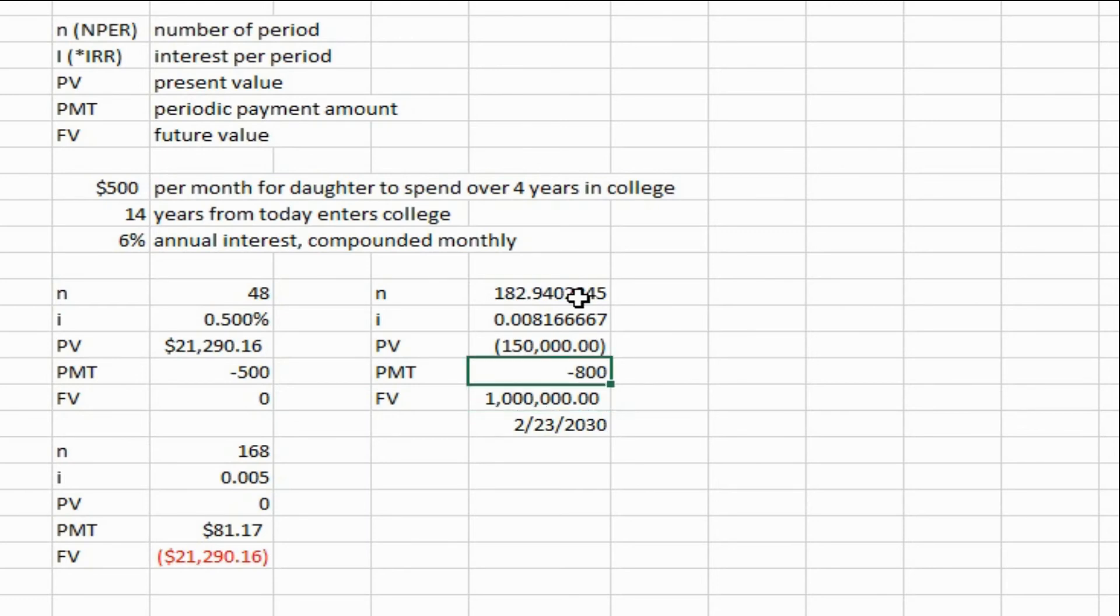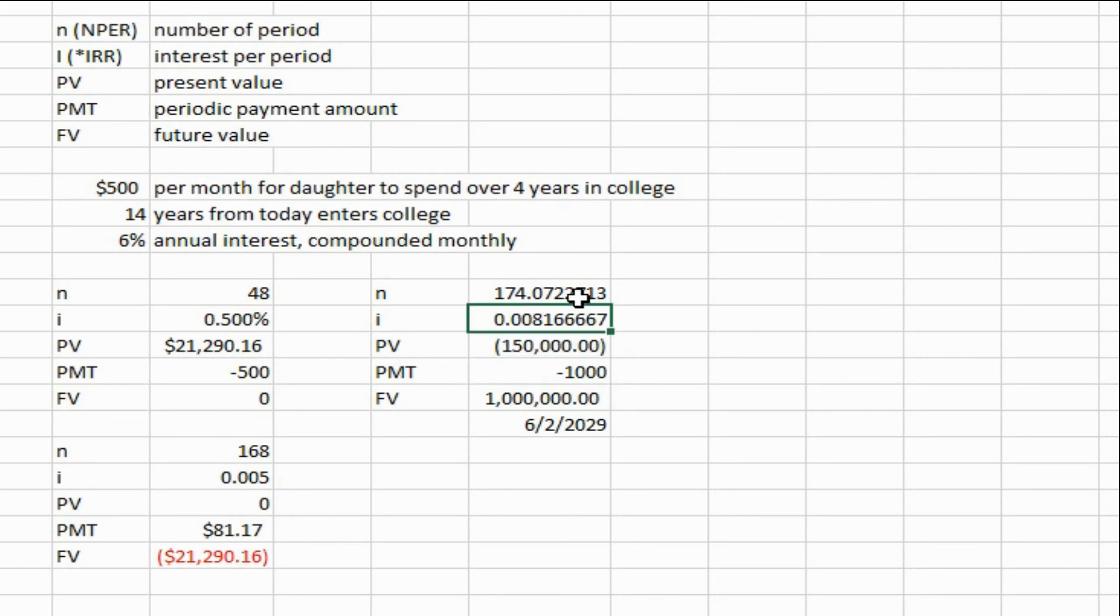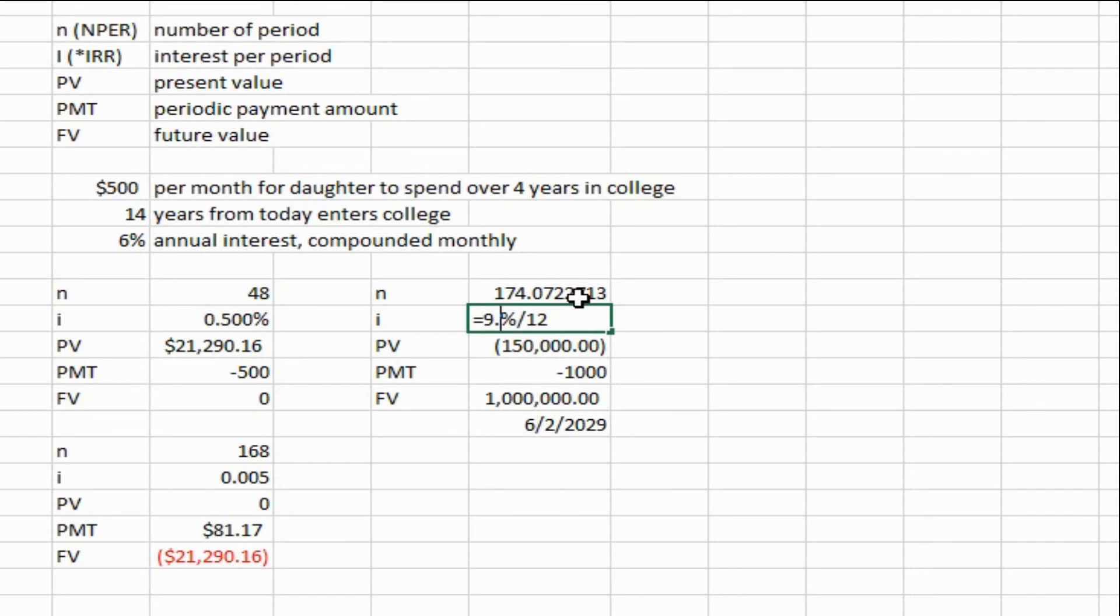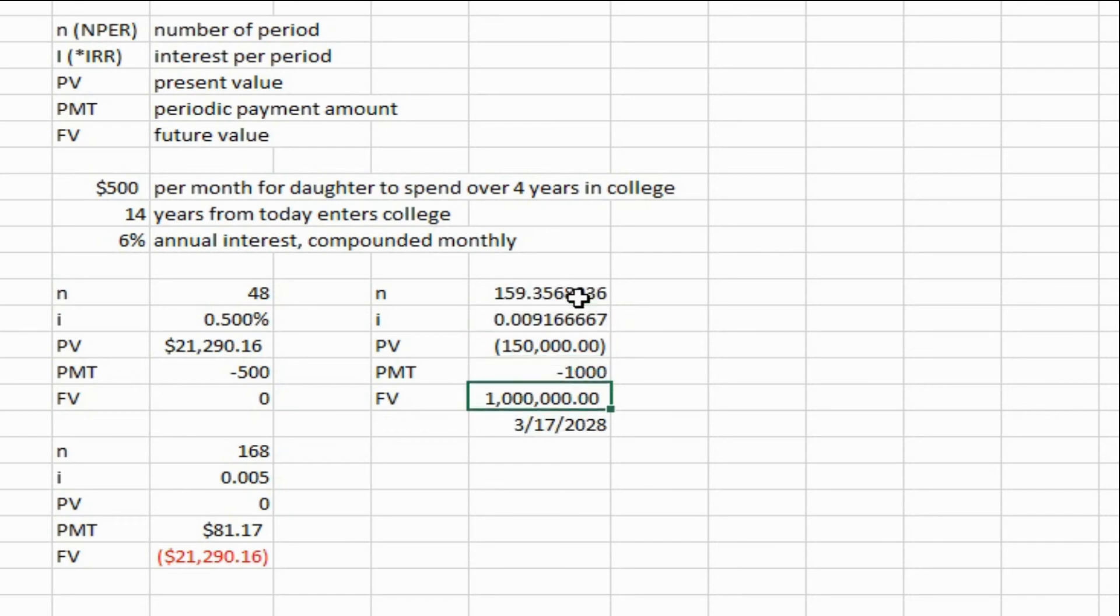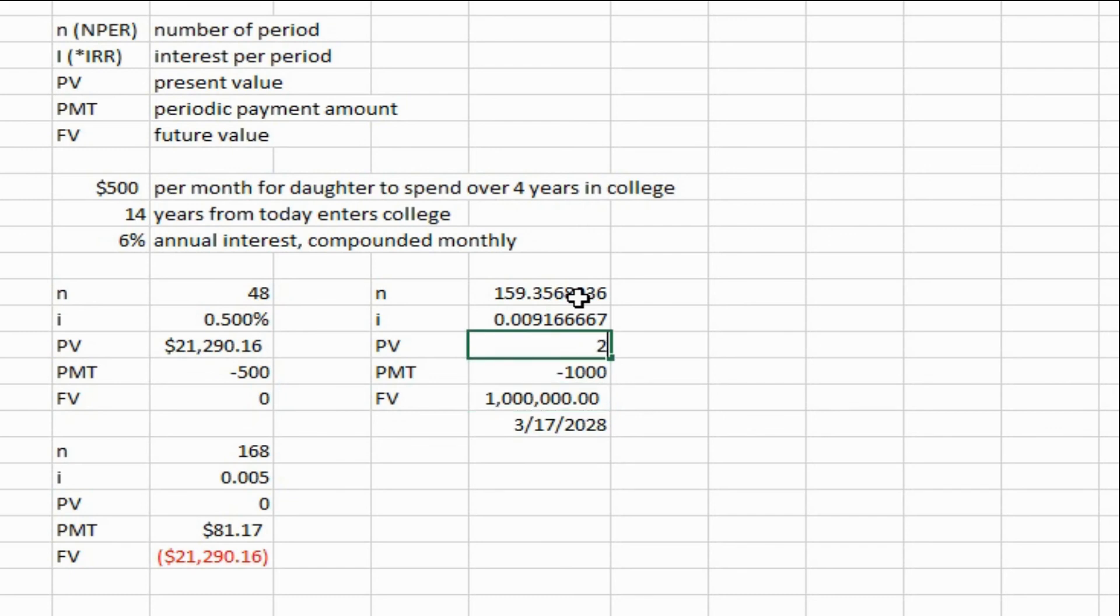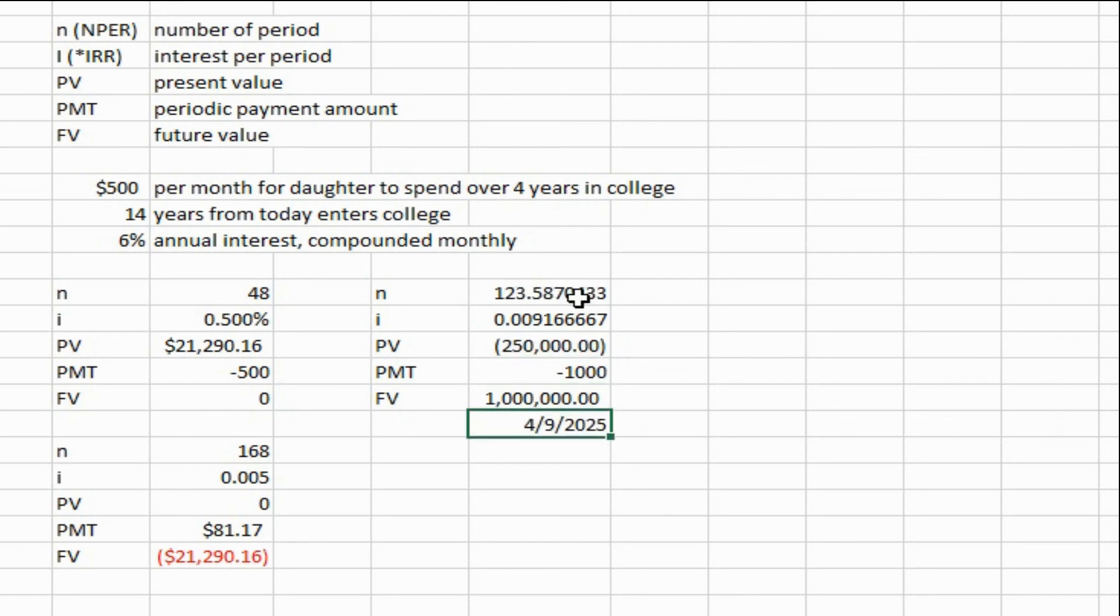And now you can easily see what would happen if you contributed $1,000 instead of $800 - you can see that you shaved a year off. If you earned, let's say you earned 11% instead of 9.8%, shaved off another year. If you started with $250,000 instead of $150,000, shaved off three more years. So it's real easy to manipulate and to play around with this, and also to make sure you're hitting your long-term financial goals.